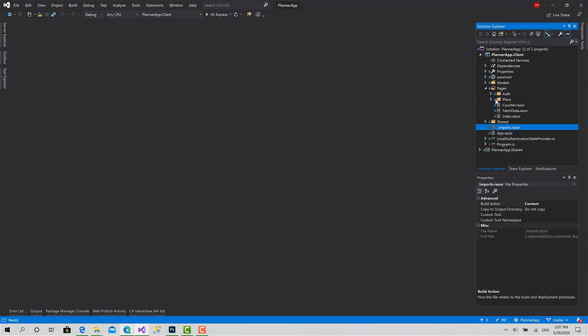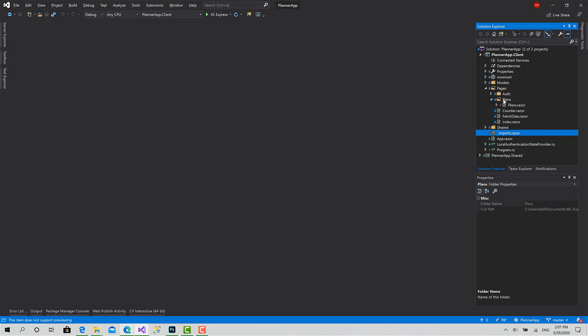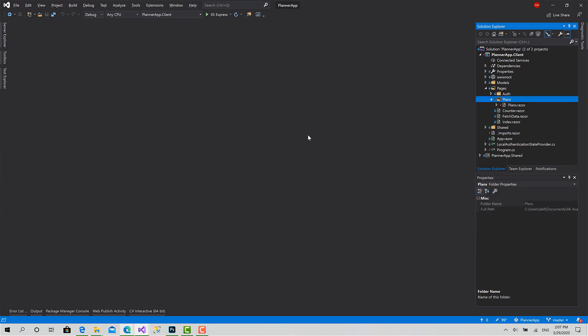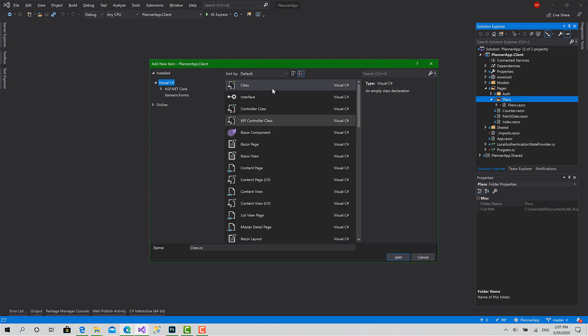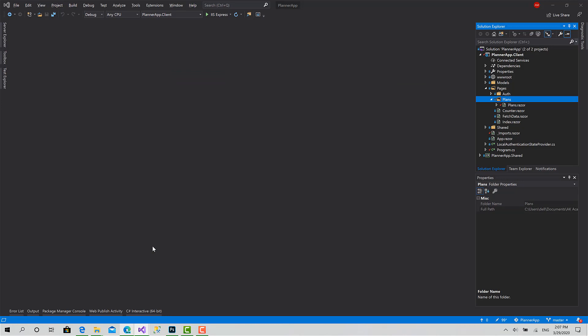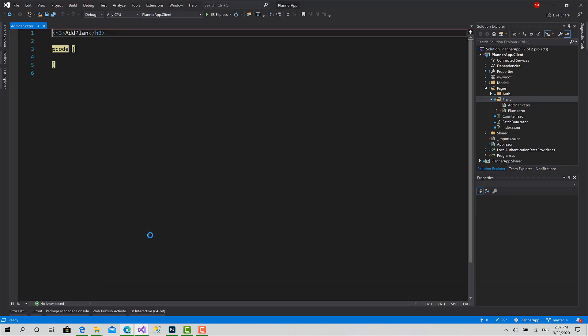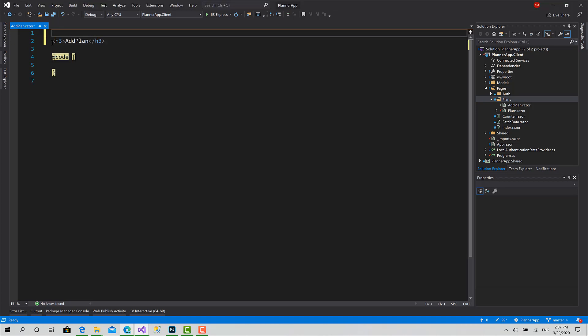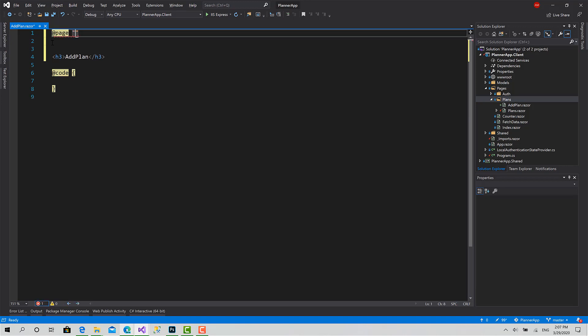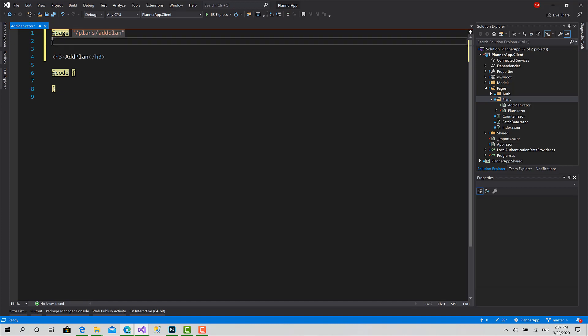Now I'll go to Pages and create a new Razor component inside the plans folder. Add new item, Razor component, and I'll call it AddPlan. Let's set the router for that page: slash plans slash AddPlan. Cool.